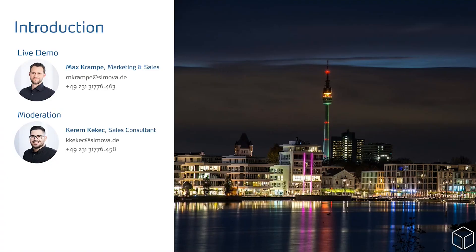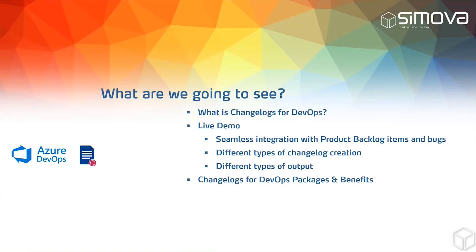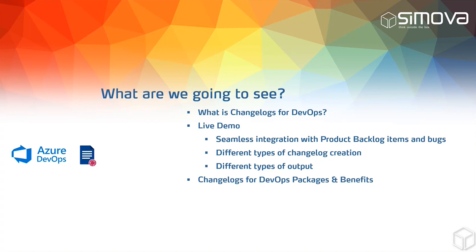What we will see today: At first we will see what changelogs are and what is changelogs for DevOps by Simova. Then we will jump straight into the live demo where we see the seamless integration into Azure boards, the different ways of creating changelogs, and then we will also see the benefits and the packages that we provide.